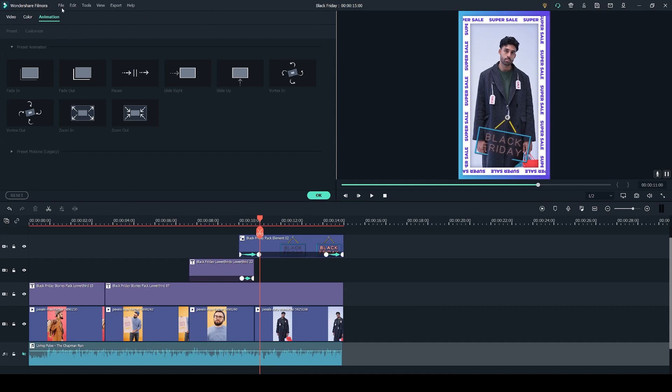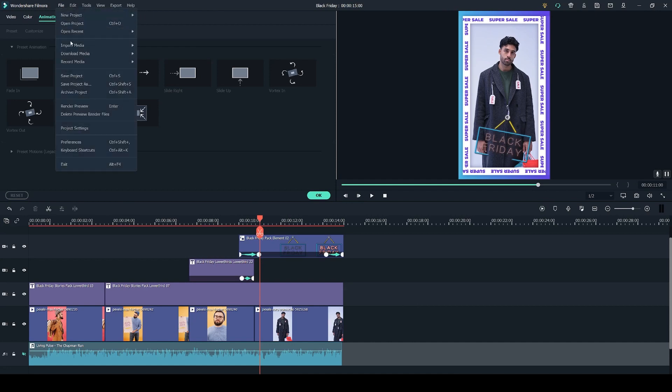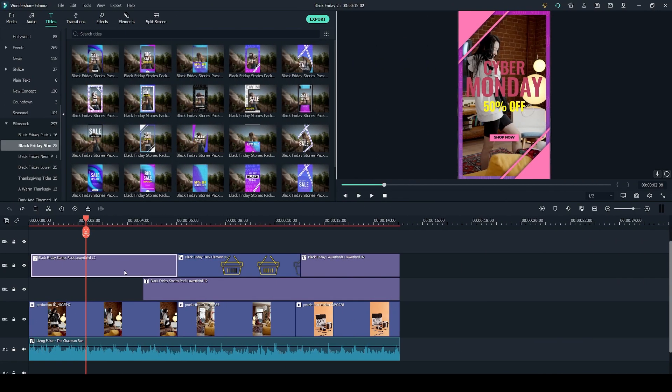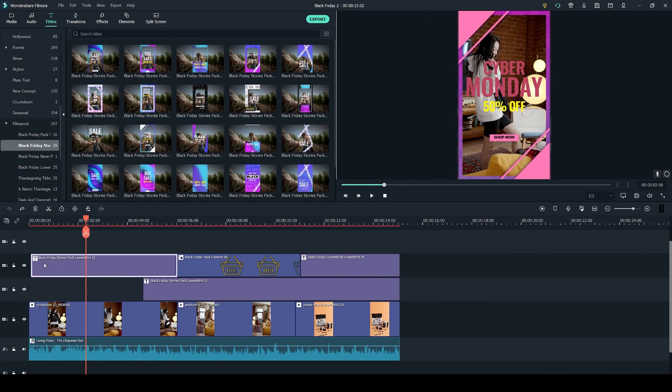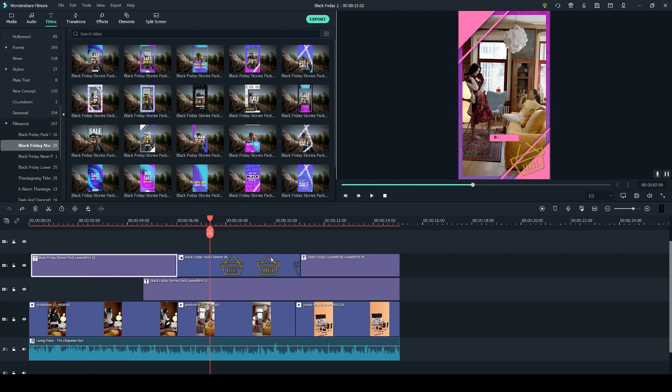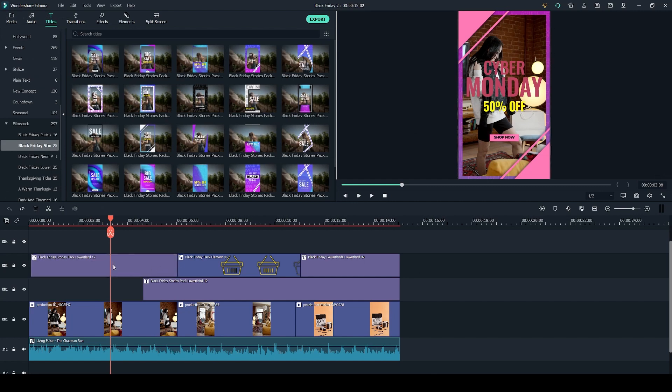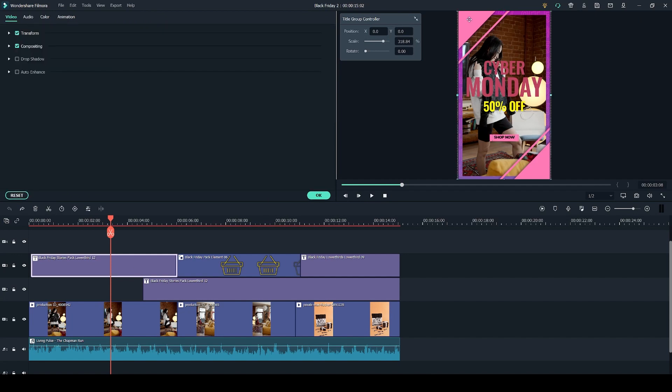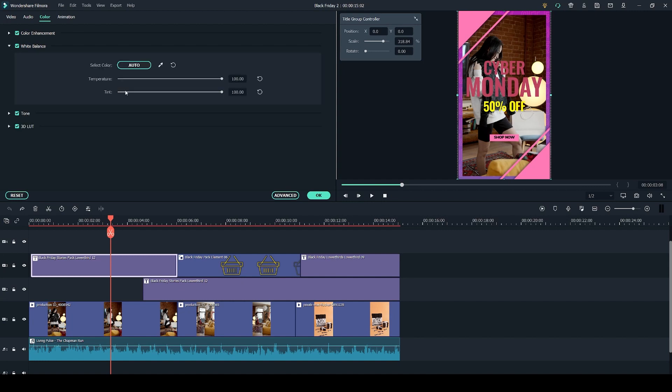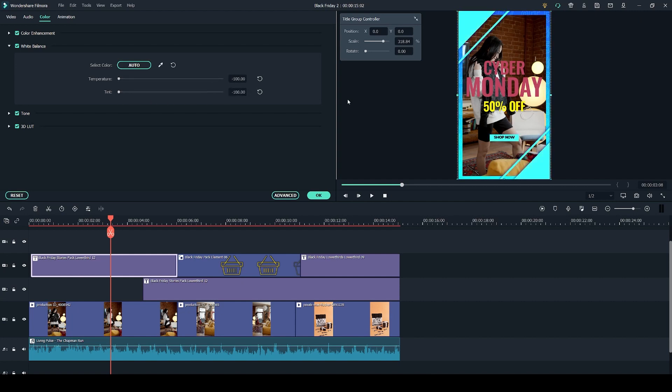Now let's head over to the project with my second story. In this project I'm using the Black Friday stories pack as well and an element from the Black Friday pack too. However I slightly adjusted the color of the title to better match my video. You can do this by double clicking on the title and selecting the preset video on the preview. Next you have to go into the color tab and go into white balance. Here you can adjust the temperature and the tint. So that's what it looked like before and I changed the temperature to make it warmer and adjusted the tint so that it's pink. This gives you a little bit more control over the color of your preset video.